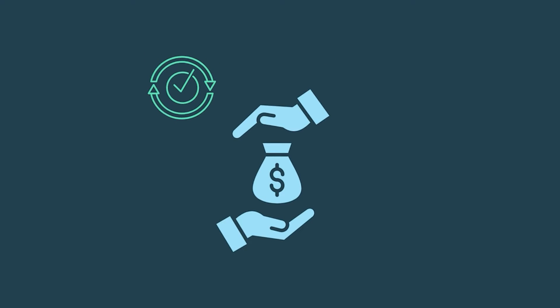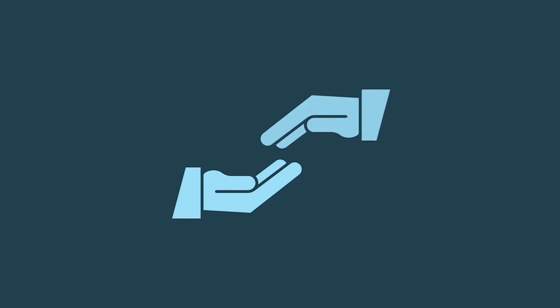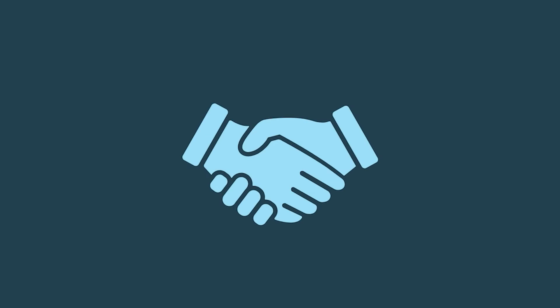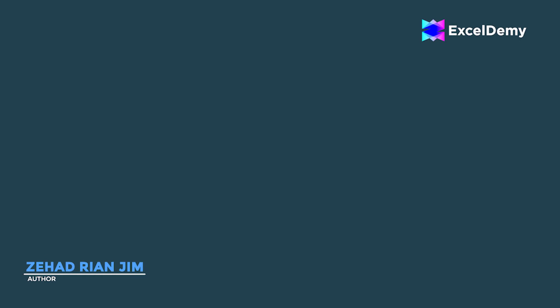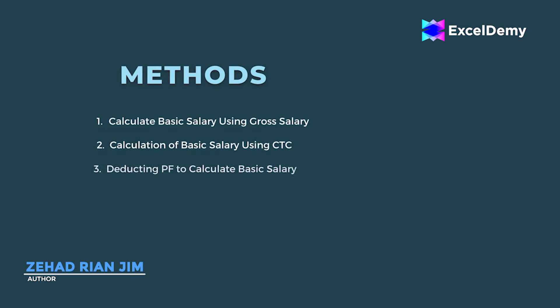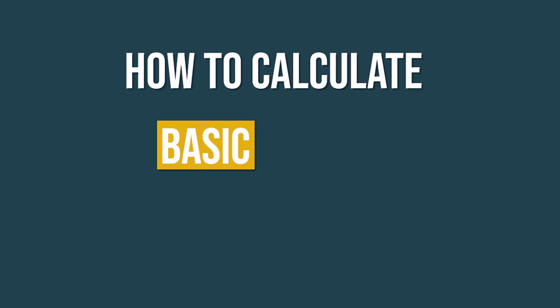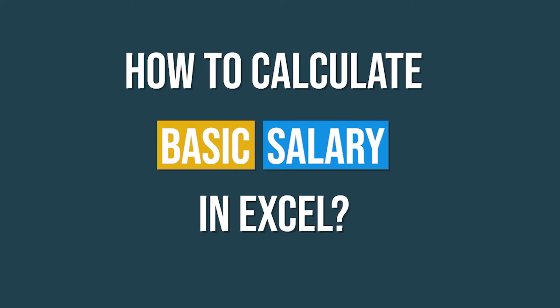It ensures that both parties understand the base amount being paid for the work. This is Jihad Riyanjim from ExcelDemy and today we will learn several methods on how to calculate basic salary in Excel.